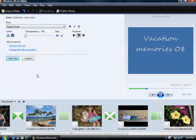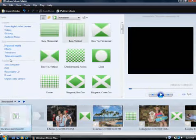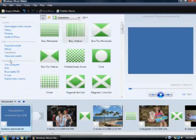Once the title slide looks good, click Add Title. The title slide is added to the beginning of my slideshow.